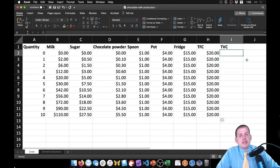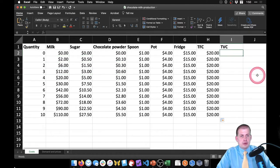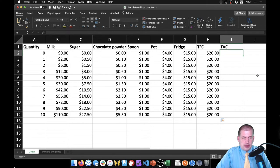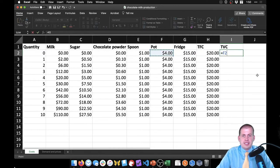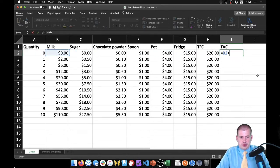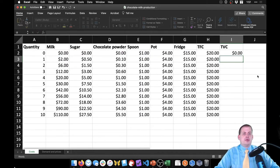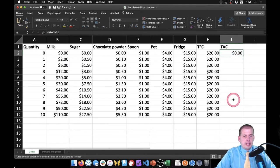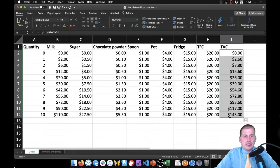Variable costs are things that change in price depending on how many things we make — that's our milk, sugar, and chocolate powder. We can do the same formula: equals milk plus sugar plus chocolate powder. If we drag this all the way down we'll have total variable costs down to a quantity of 10.